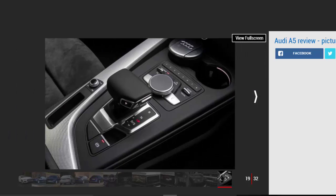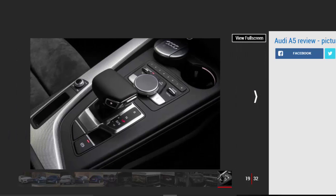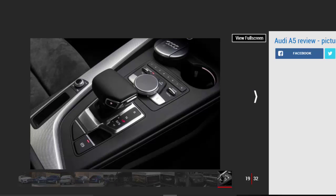The steering is largely to blame for this as it's light and accurate but doesn't have a lot of feel. A BMW 4 Series is a far more engaging car to drive quickly.